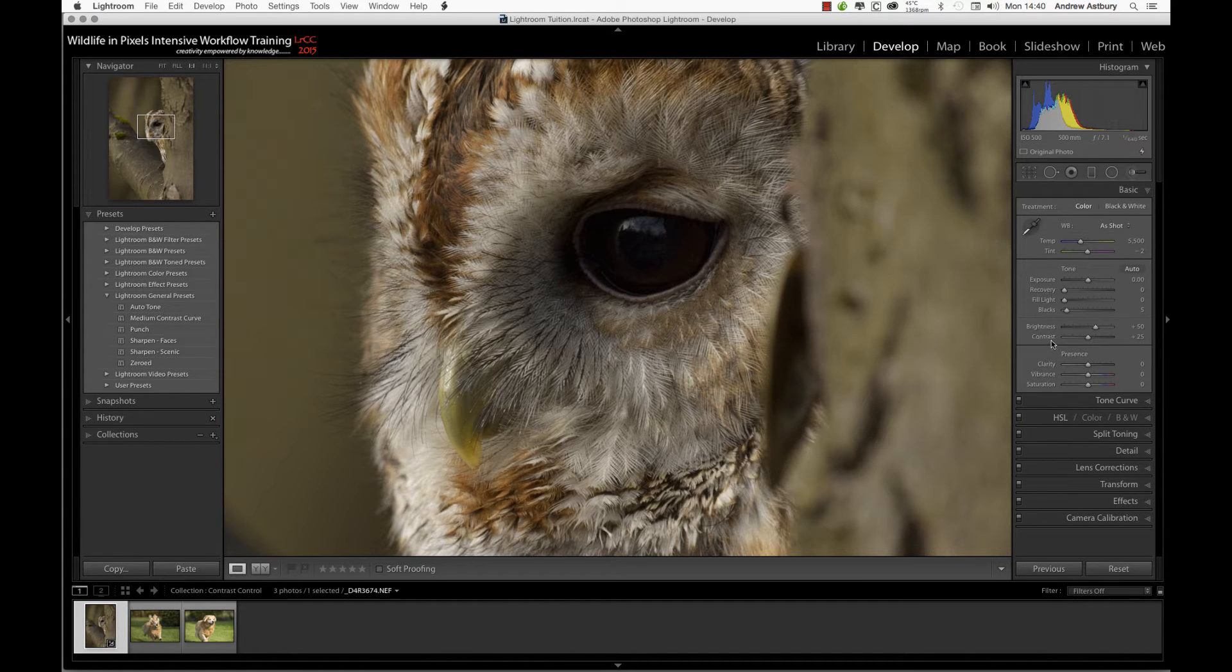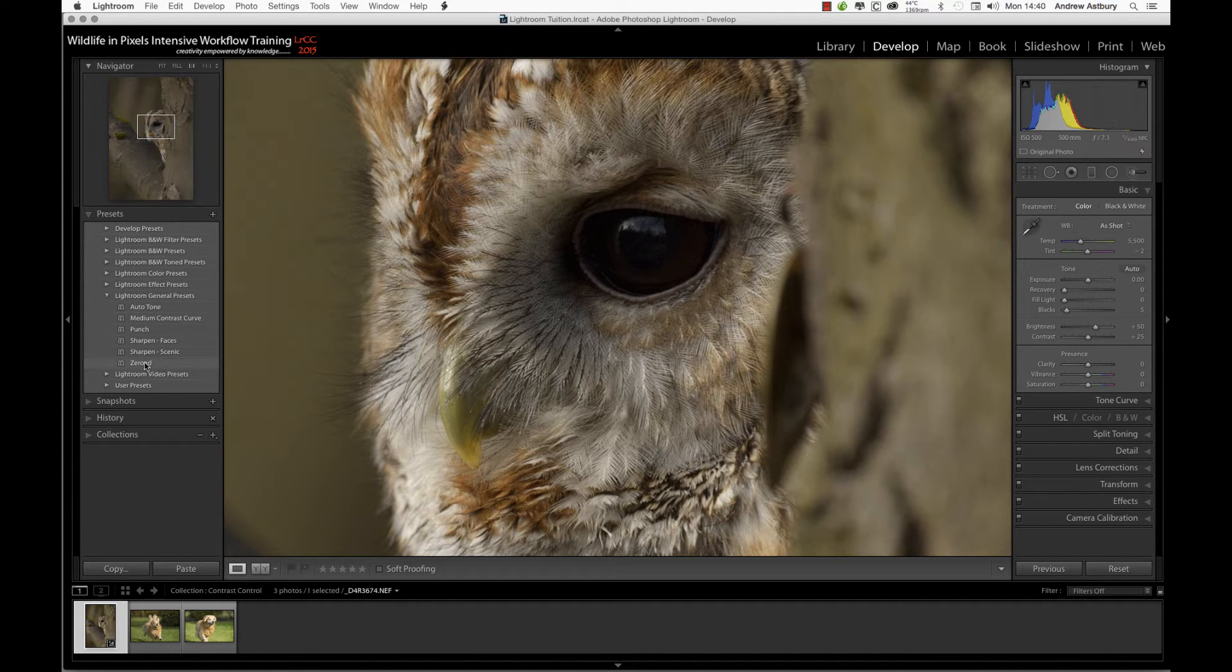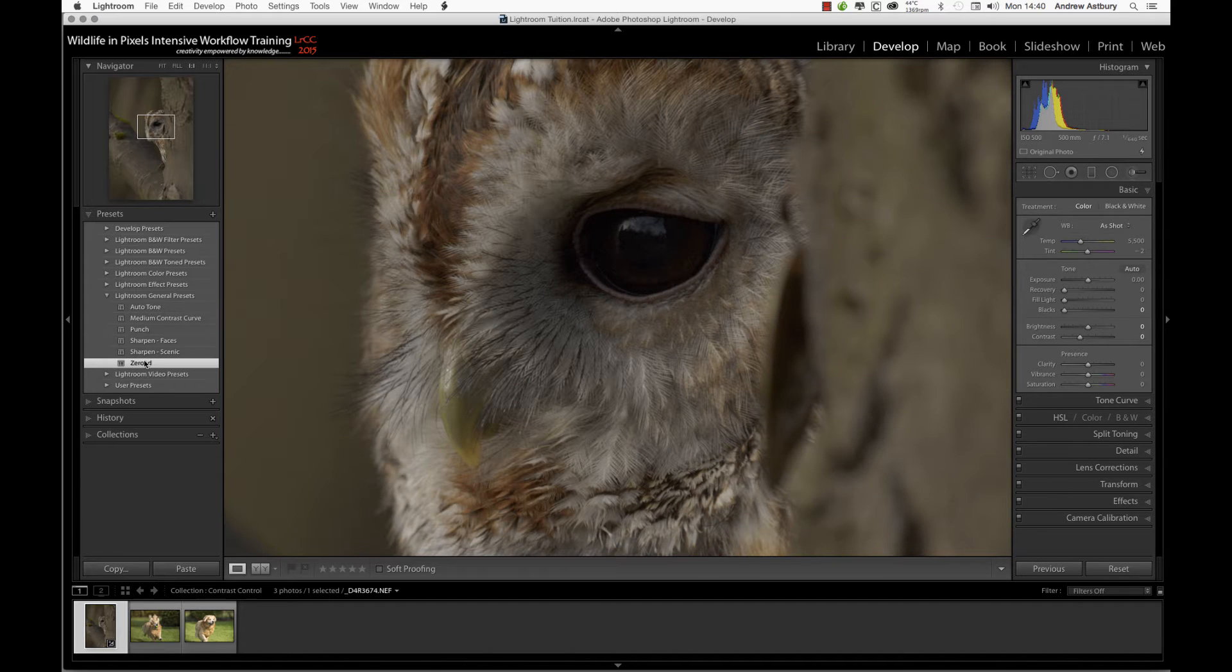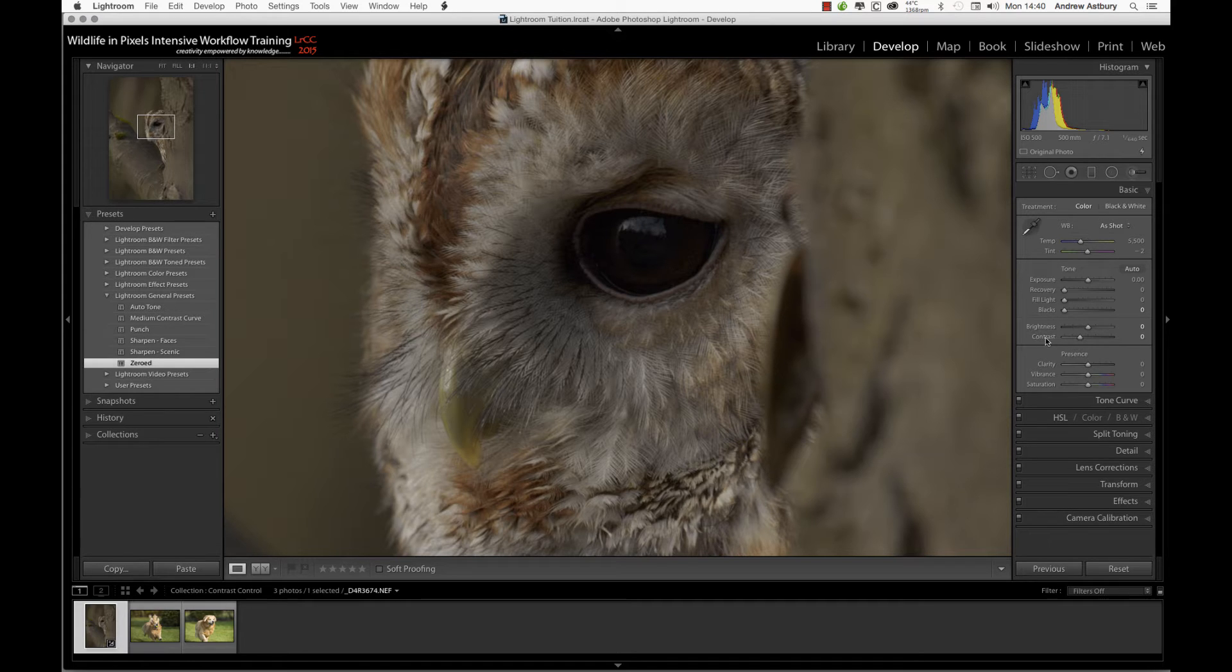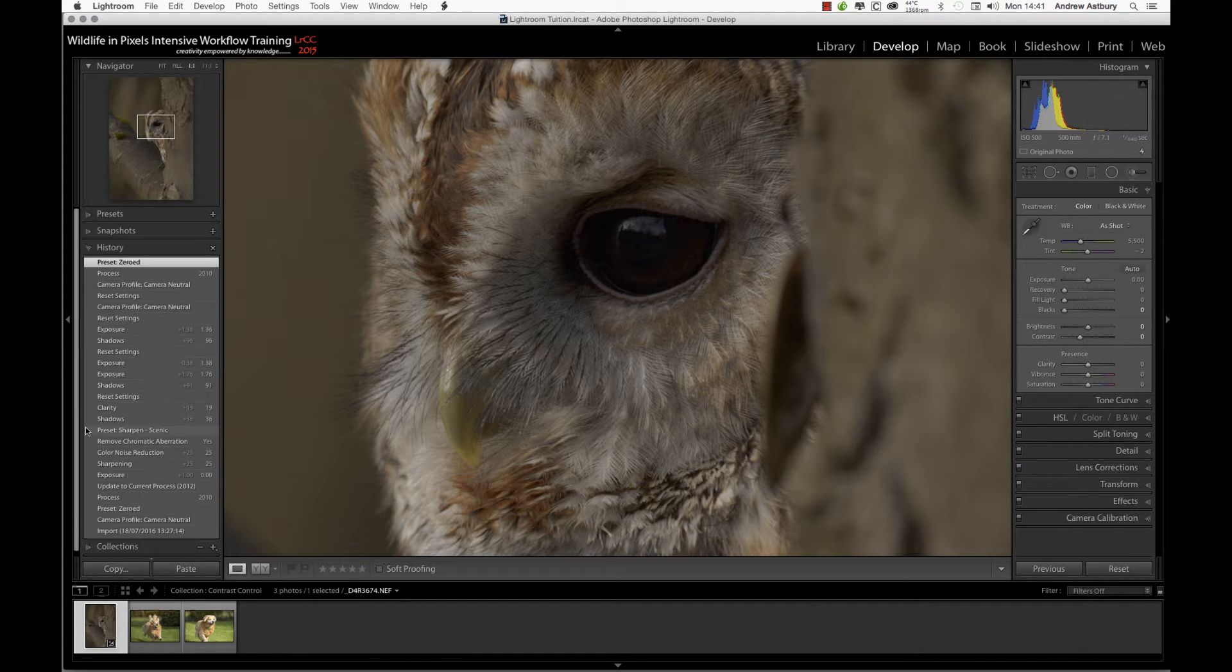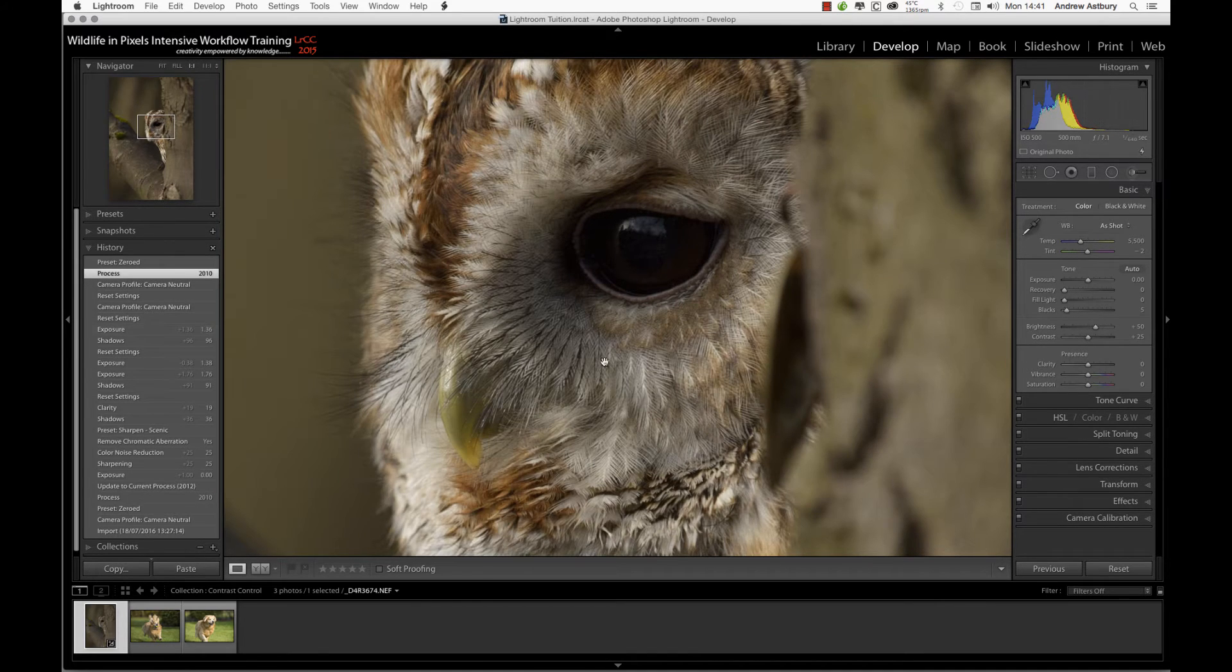What I'm going to do is go over here into my presets and hit zero. Now what that's done is taken the blacks back to zero, the brightness back to zero, the contrast back to zero.